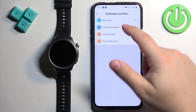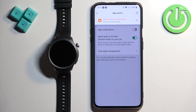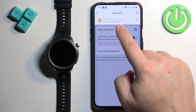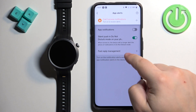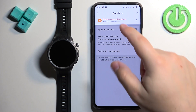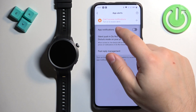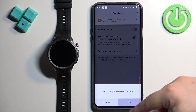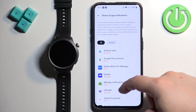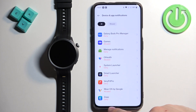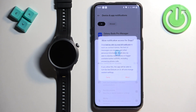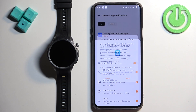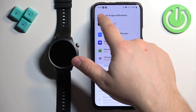First, tap on App Alerts. You may see a warning message that the required permissions are not enabled for the app to send notifications to your watch. If you see this warning, tap on it, then tap OK — it will redirect you to the Device and App Notifications settings. Find the Zepp application, tap on it, tap the switch next to 'Allow Notification Access,' allow it, and once it's turned on you can go back.